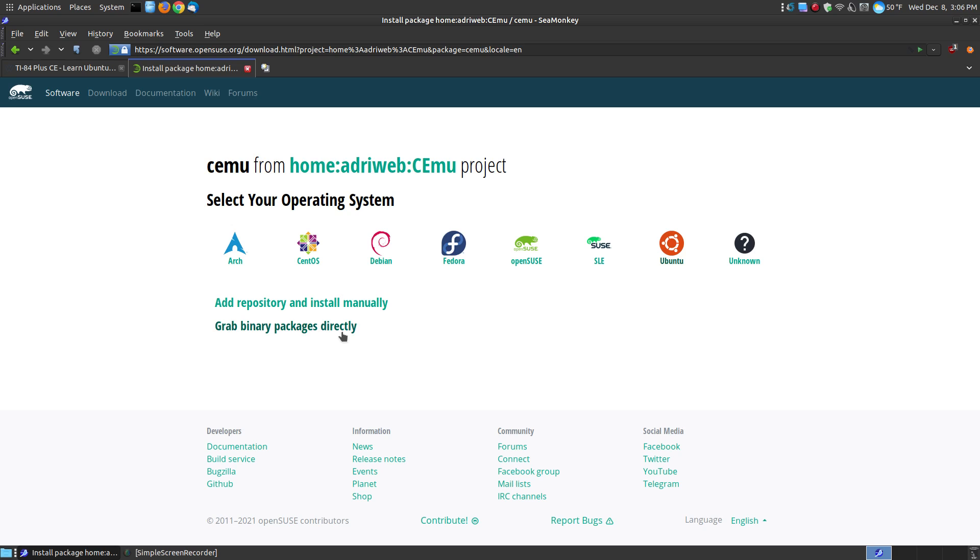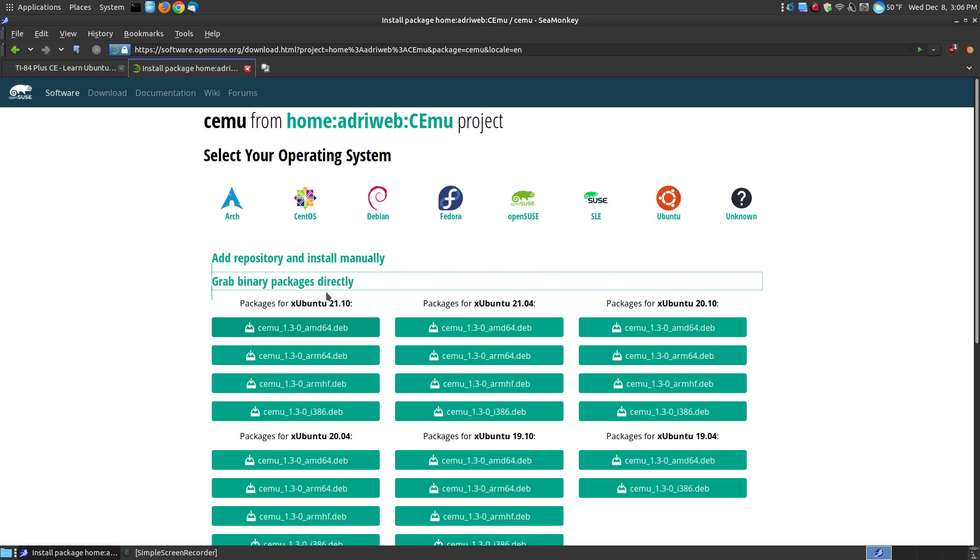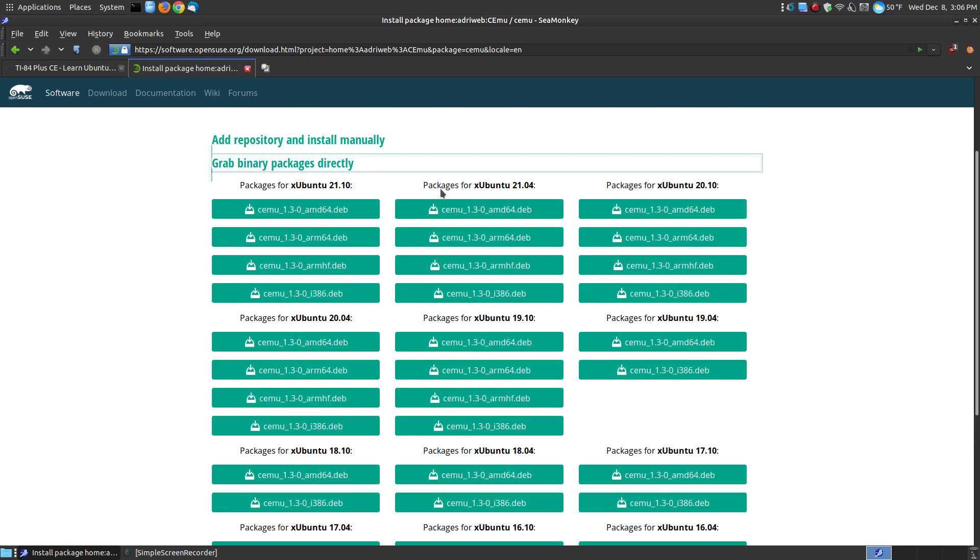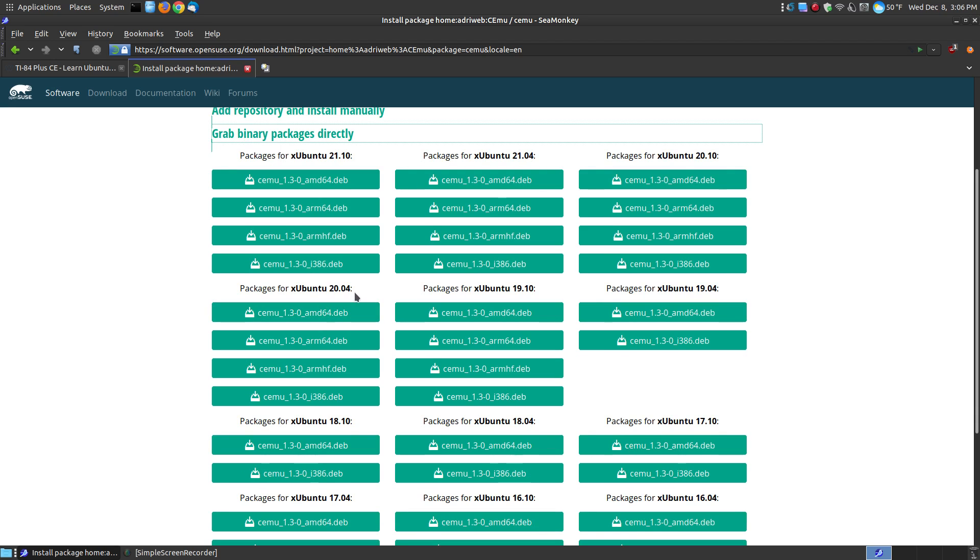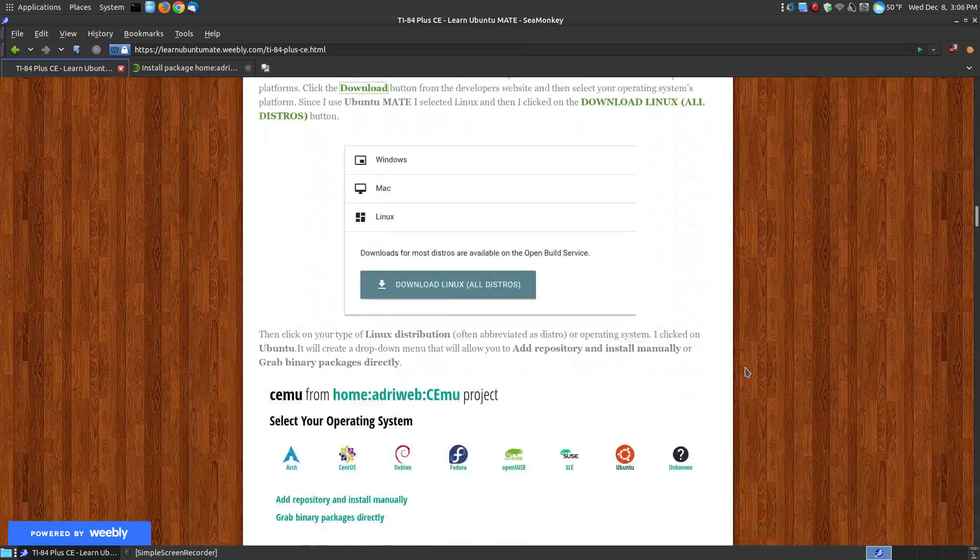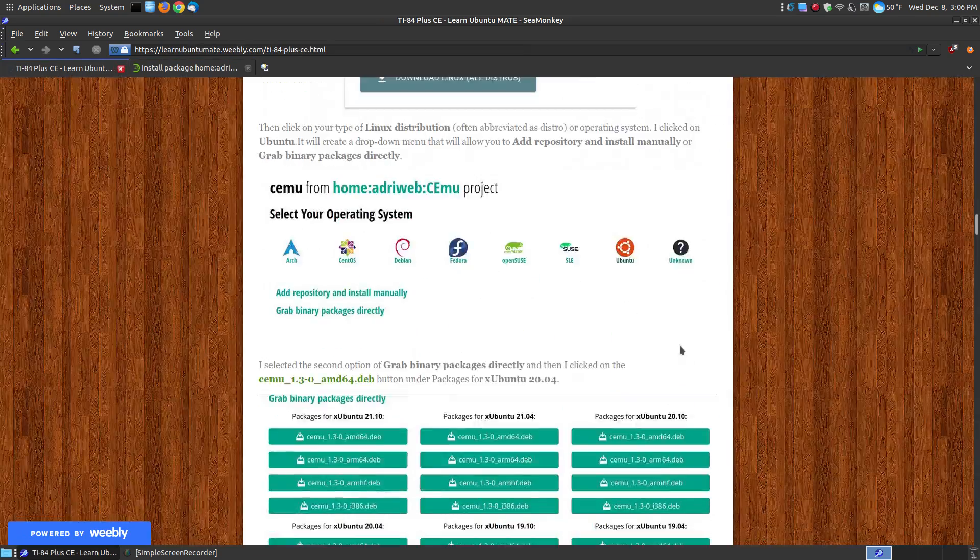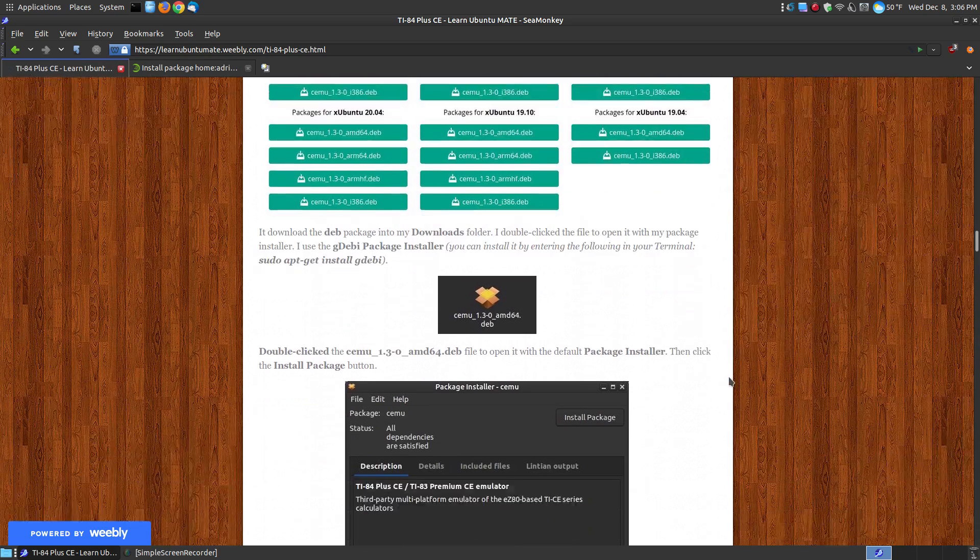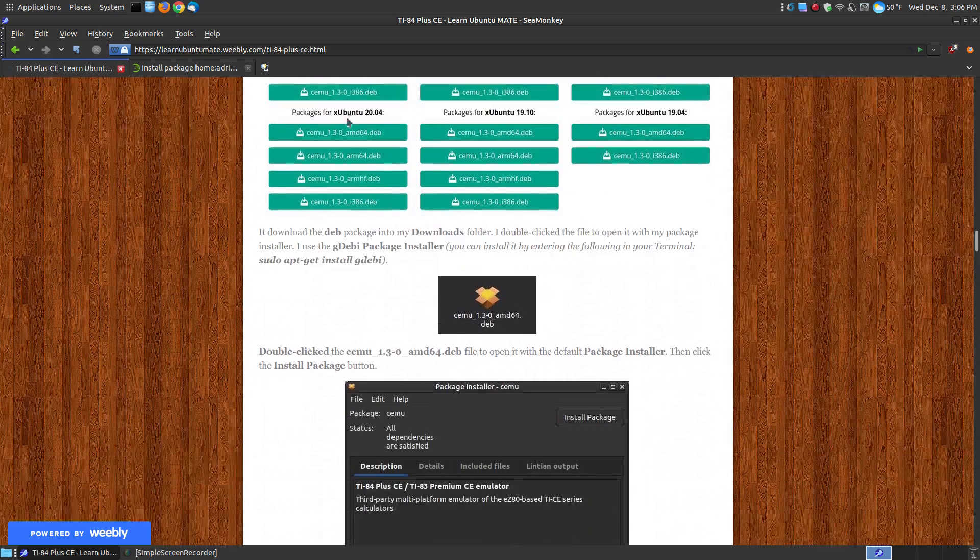I know that I'm using Ubuntu, so I can choose to add my repository, install it manually, or I can just grab the binary files. Now you can choose whatever installation you like. I choose to download the binary file, and once you do this, you look for what version. Now I'm using the long-term support 20.04, so it's got Xubuntu, meaning like Lubuntu, Zubuntu, any of the Ubuntu derivatives, and Ubuntu itself. I'm using the 64 deb package which is here, so I would click on this and let it download.